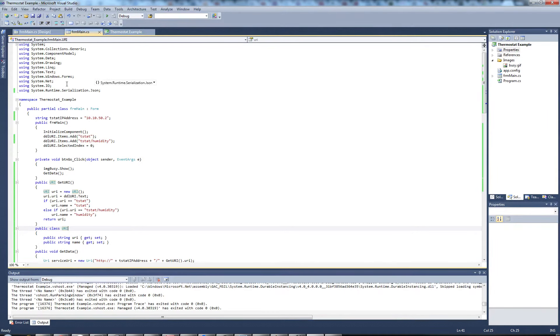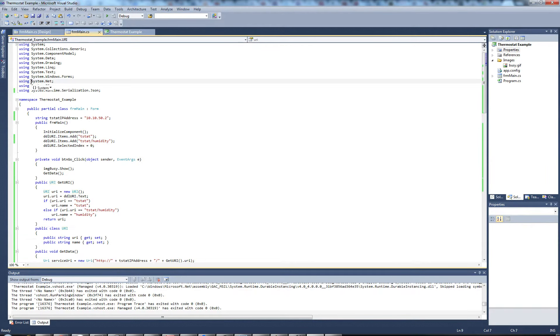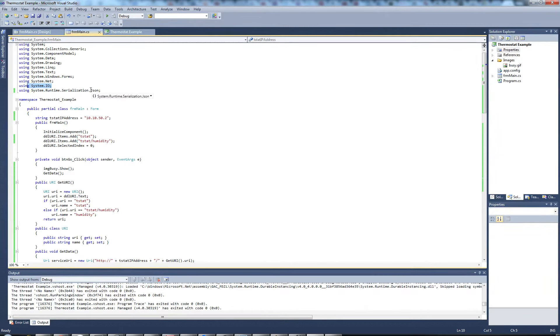For this project, we need to reference system.net, system.io, and system.runtime.serialization.json.